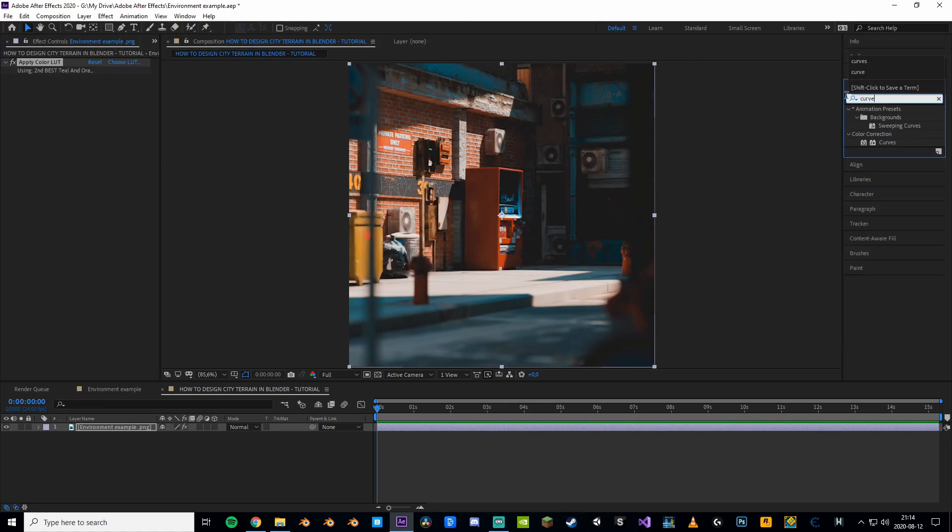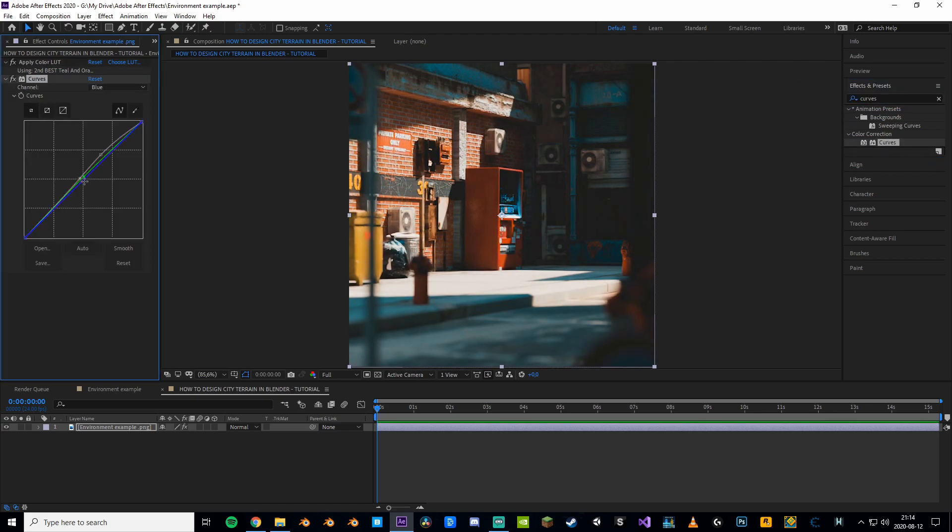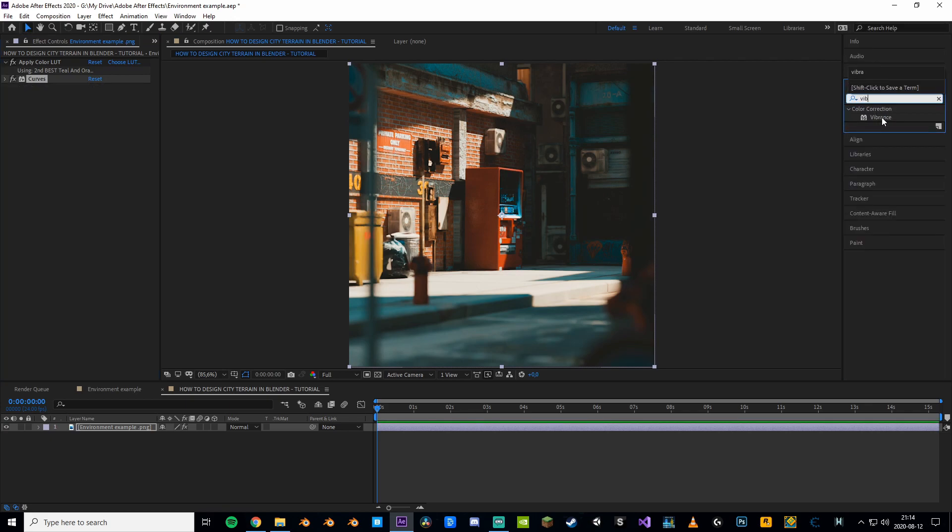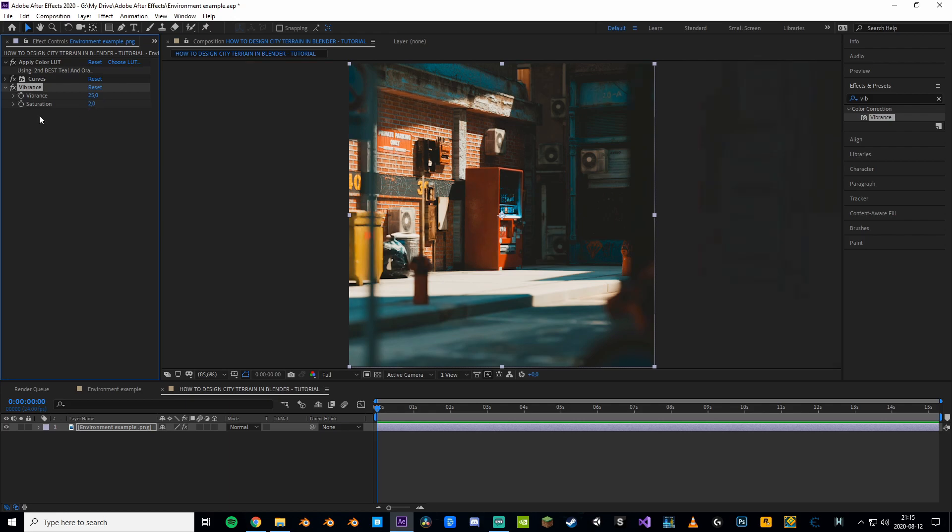But we ain't done yet, so to further perfect your scene we can fiddle around with the curves a little. What I did here was basically just making everything a little more green. Now to make the colors pop even more we can add a vibrance effect and just increase the vibrance and saturation a little.